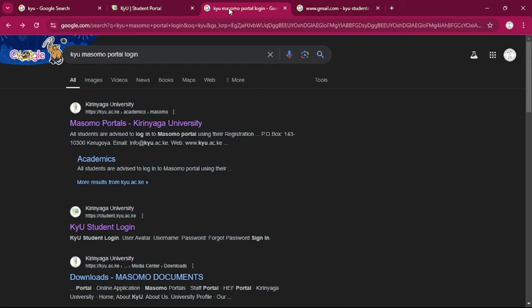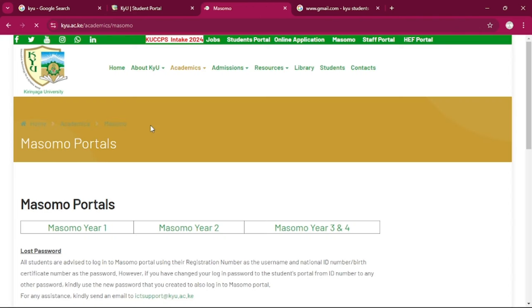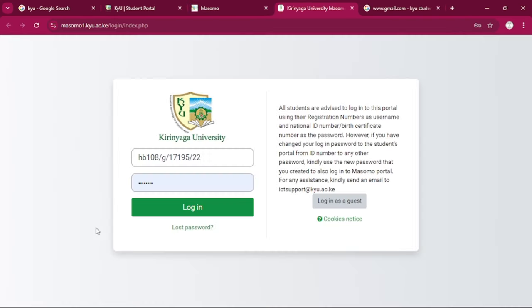So for the Masomo portal, we can do the same. Go to the KYU website, click on the Masomo portal, or rather we can go to Chrome, then type Masomo portal, go on ahead to click on it. If you're a first year, click on first year.